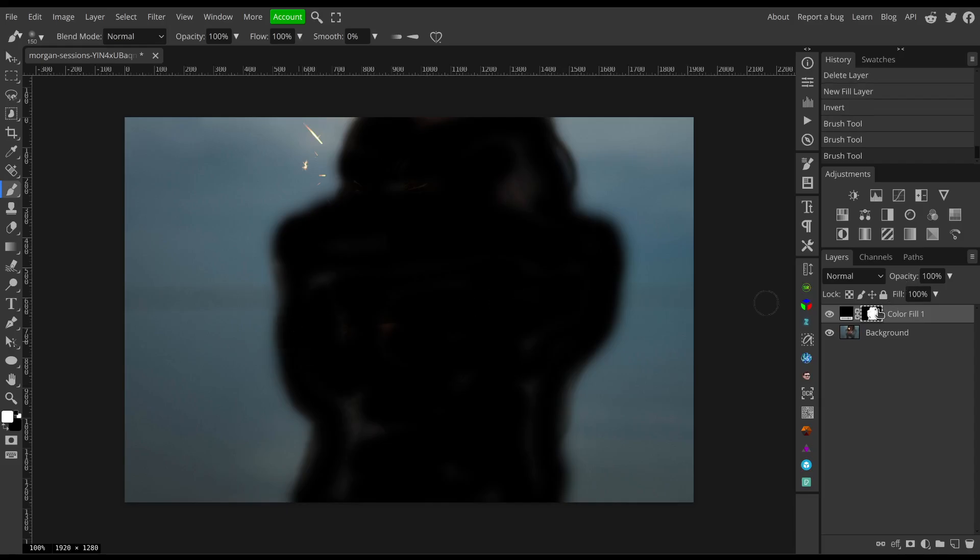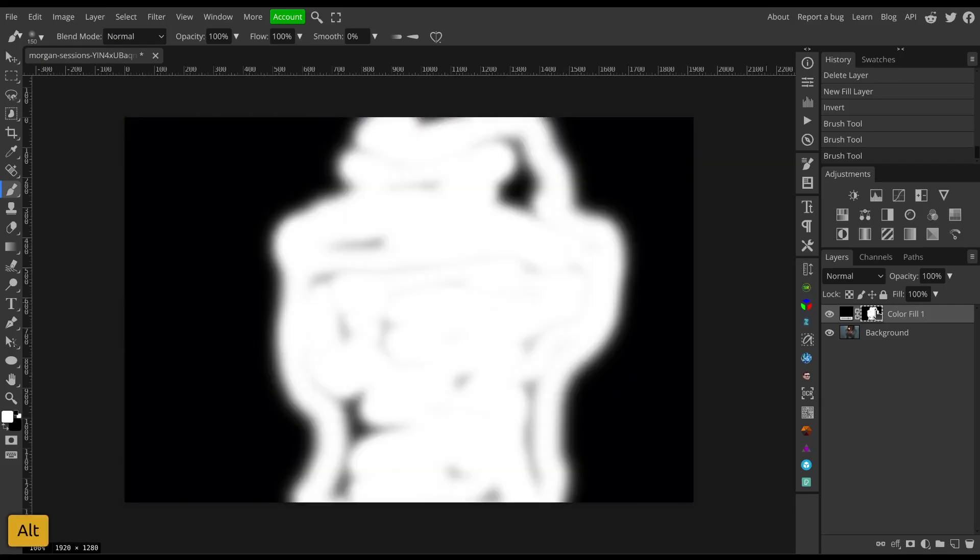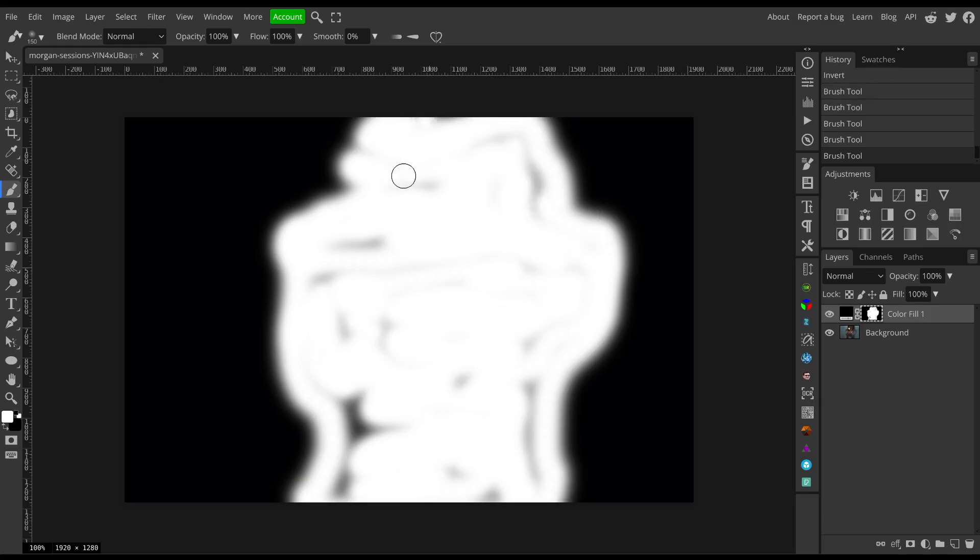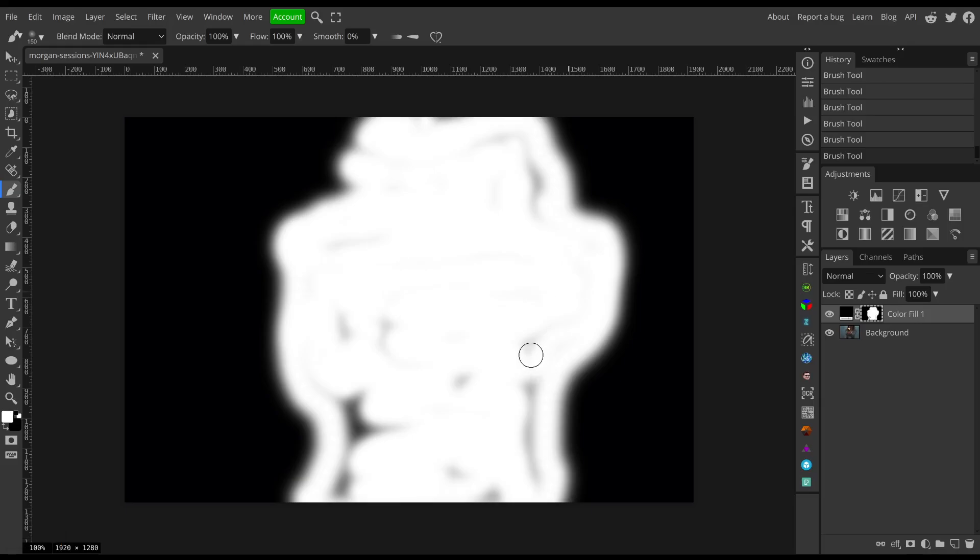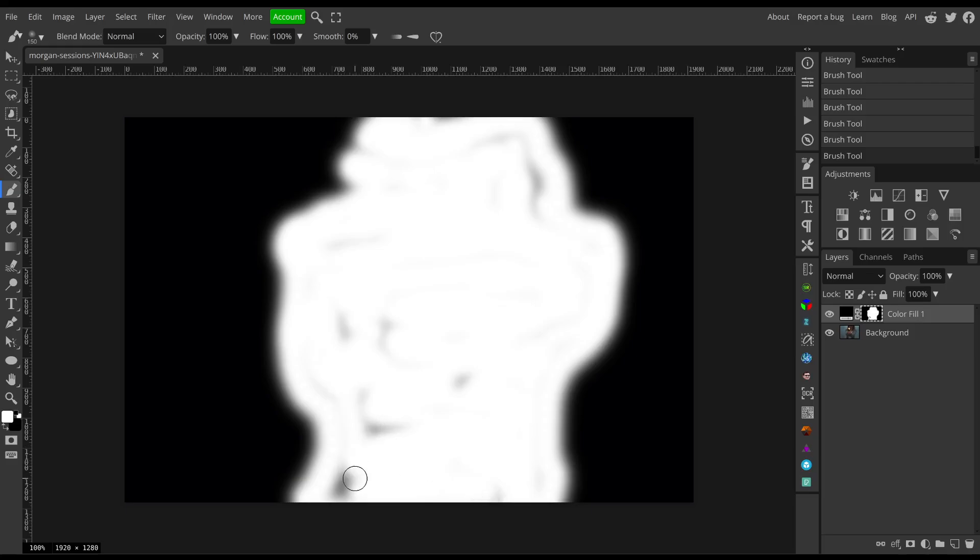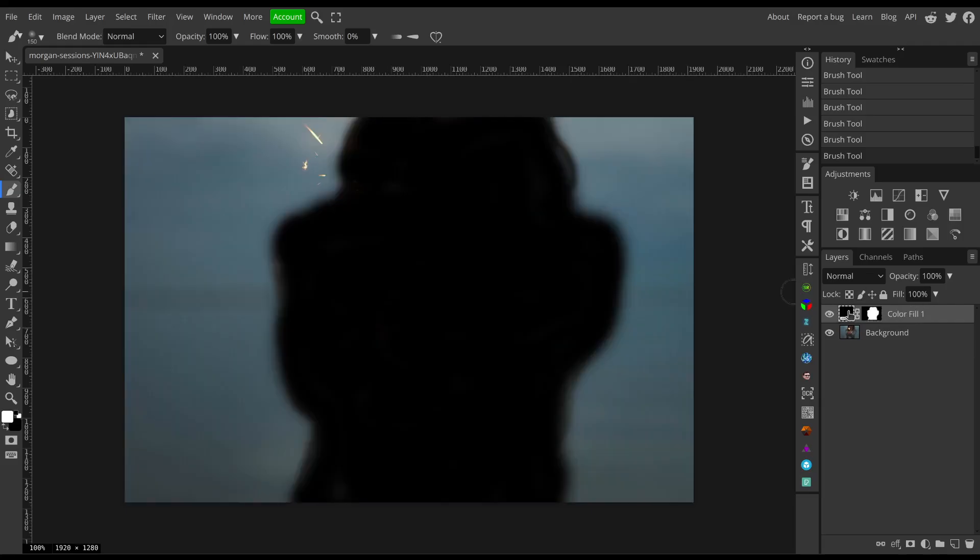And if you hold Alt and click the mask, you can easily see what parts you might have missed. Just go over that real quick, but really once the parts you want to hide look dark enough, Superbloom will ignore them anyway, so they don't have to be perfectly black.